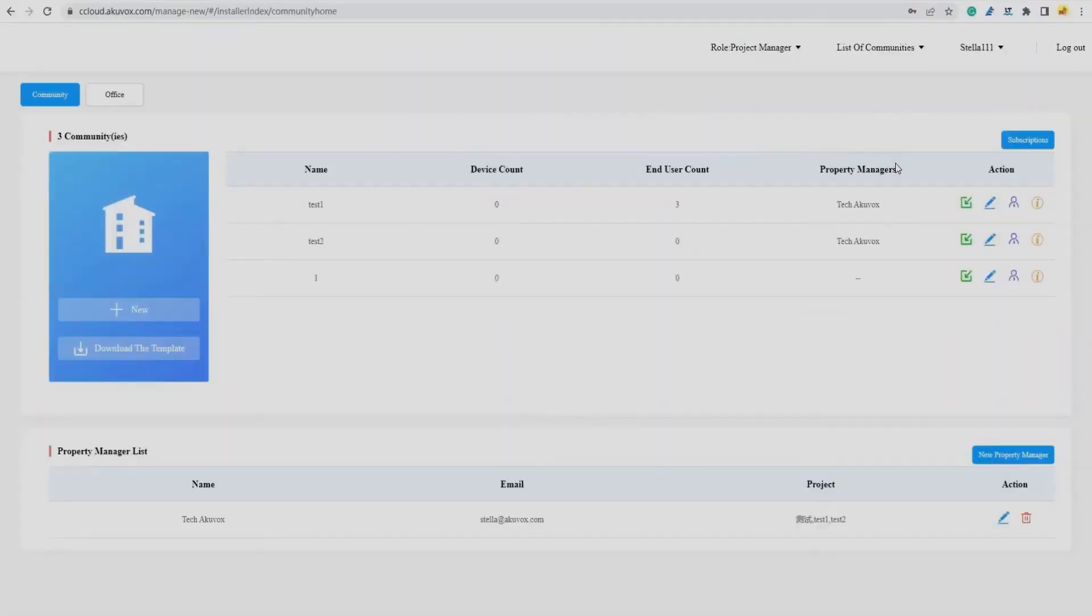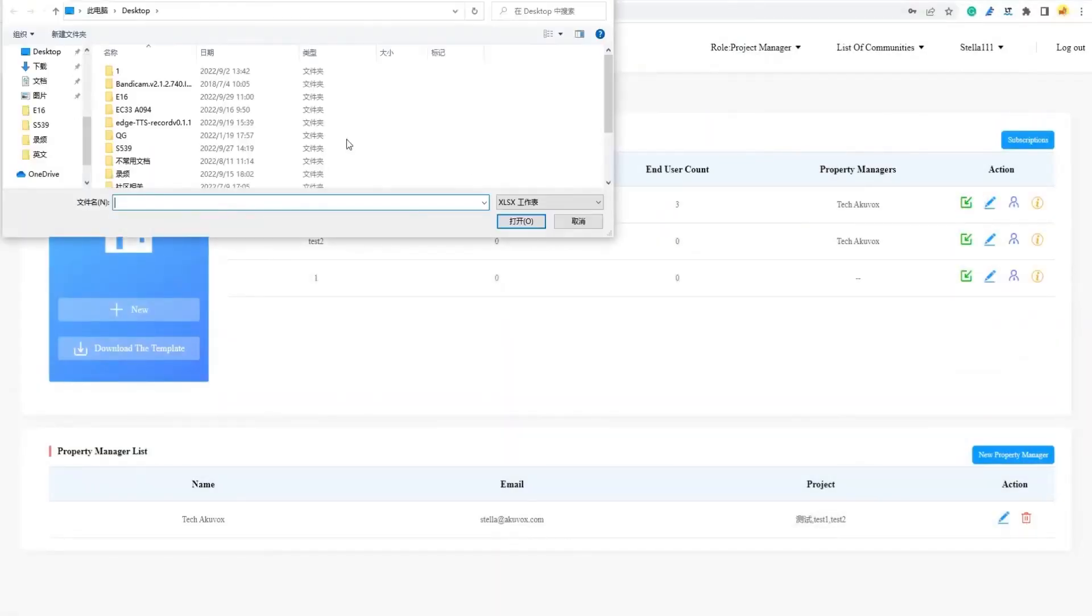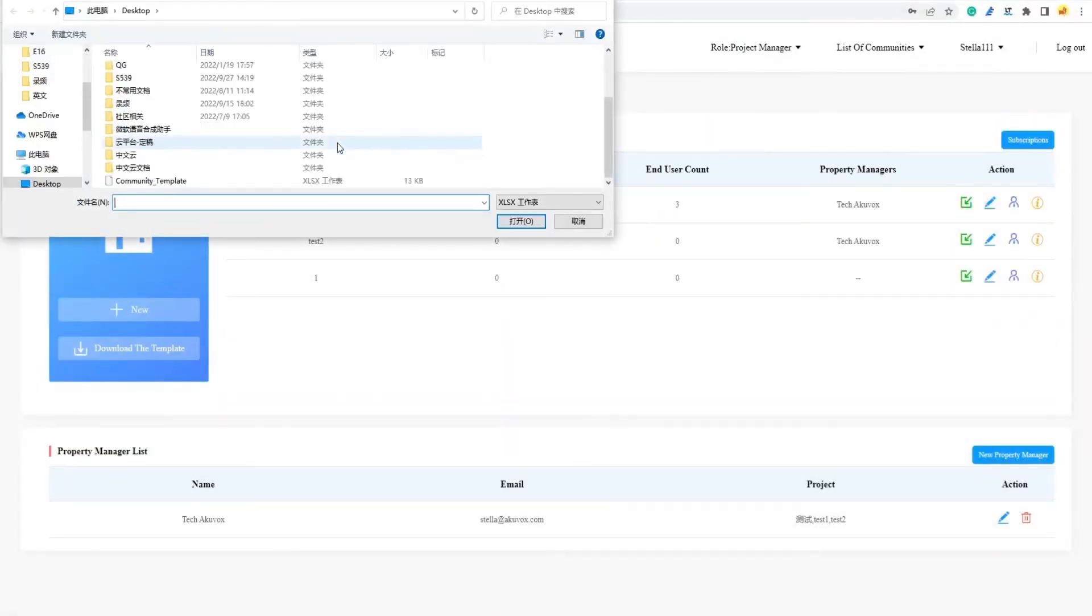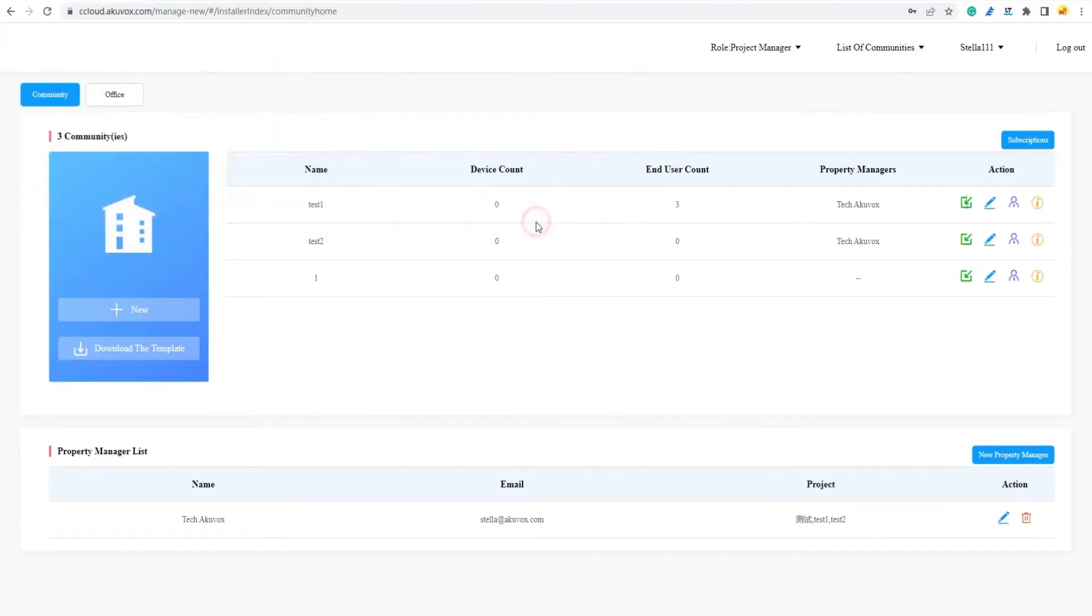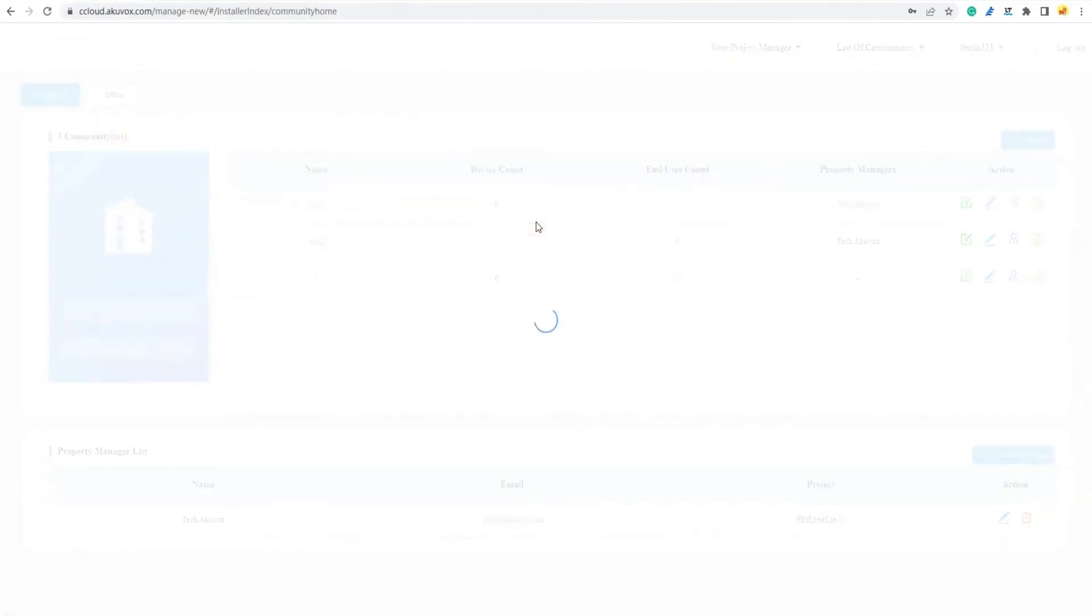Back on the Smart Plus Cloud Platform, select the desired community and select the Import icon to import the template.